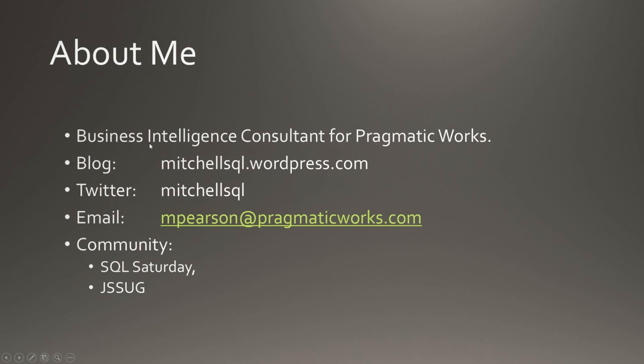A little bit about me. Once again, I'm a Business Intelligence Consultant for Pragmatic Works. I blog at mitchellsequel.wordpress.com. I have a lot of good blogs there on SSIS, and some of those are on Performance Tuning as well. My Twitter handle is mitchellsequel, and you can also contact me at Pragmatic Works. My email is mlmpearson at pragmaticworks.com.